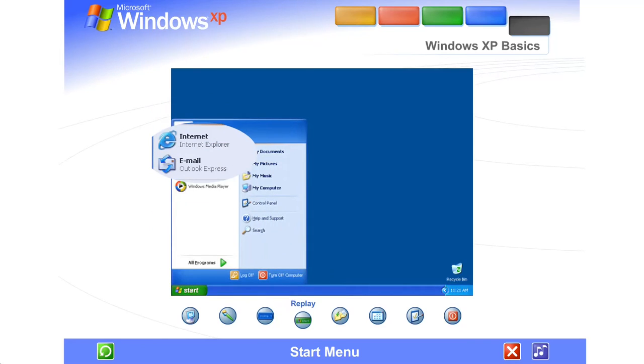The left side of the Start Menu updates with links to the programs you use most frequently. At the top left are fixed items, shortcuts to things like your Internet browser and email program.